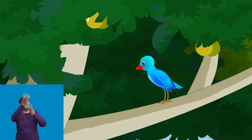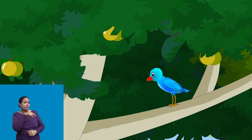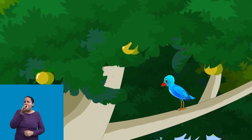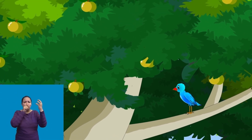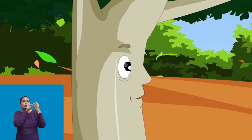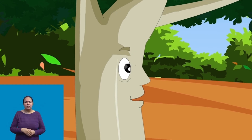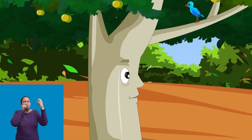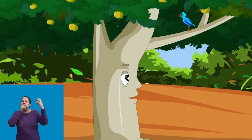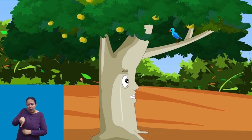I enjoy eating your fruits and they are very very yummy. Thank you. Whenever you throw the leftover fruit, seeds fall on the ground and grow into a tree like me.